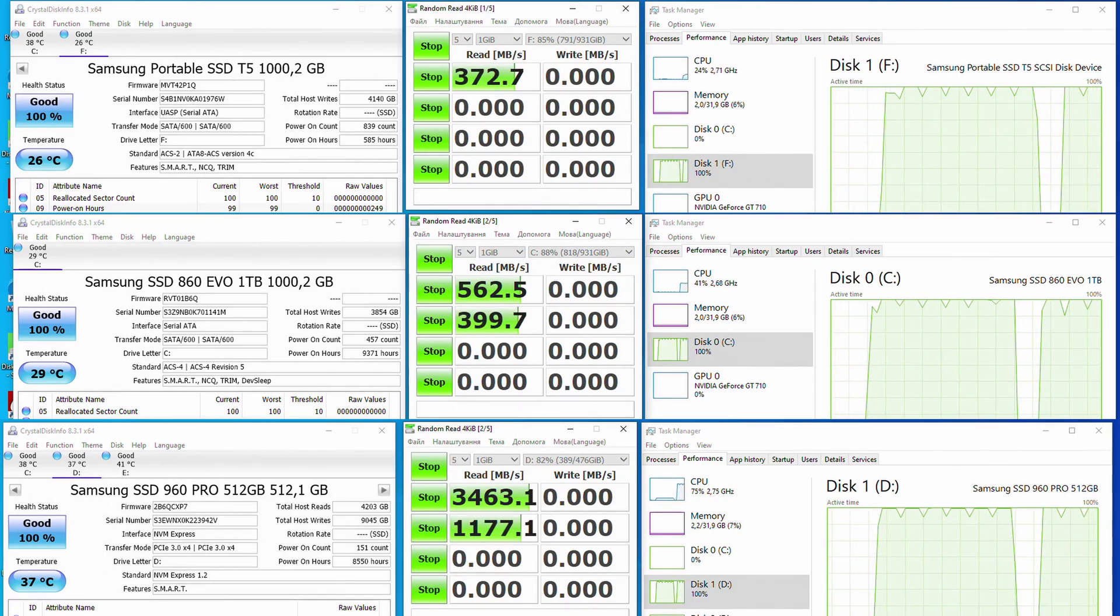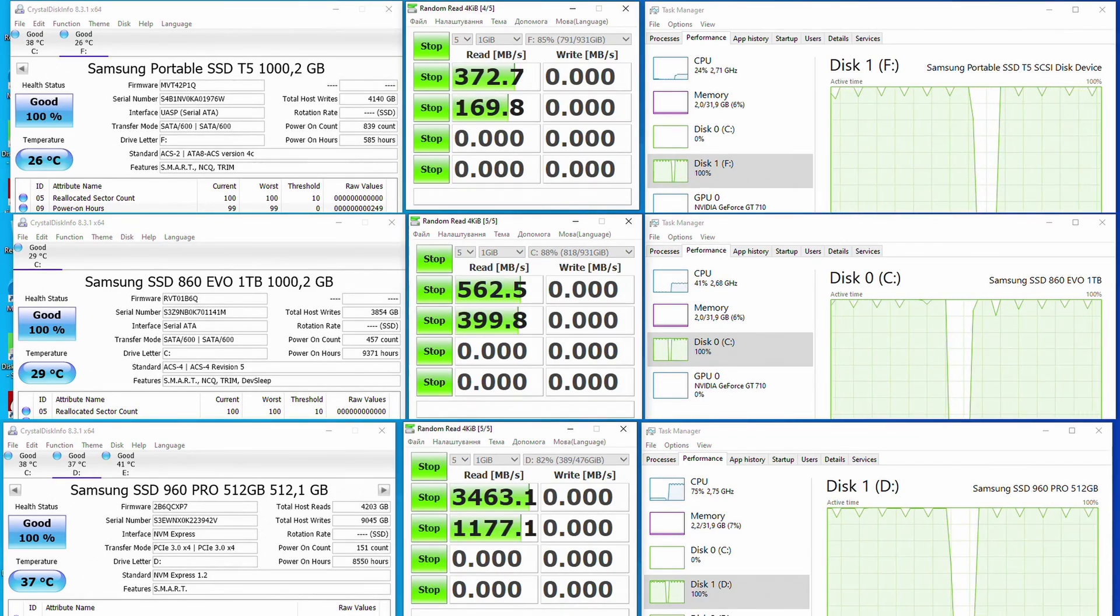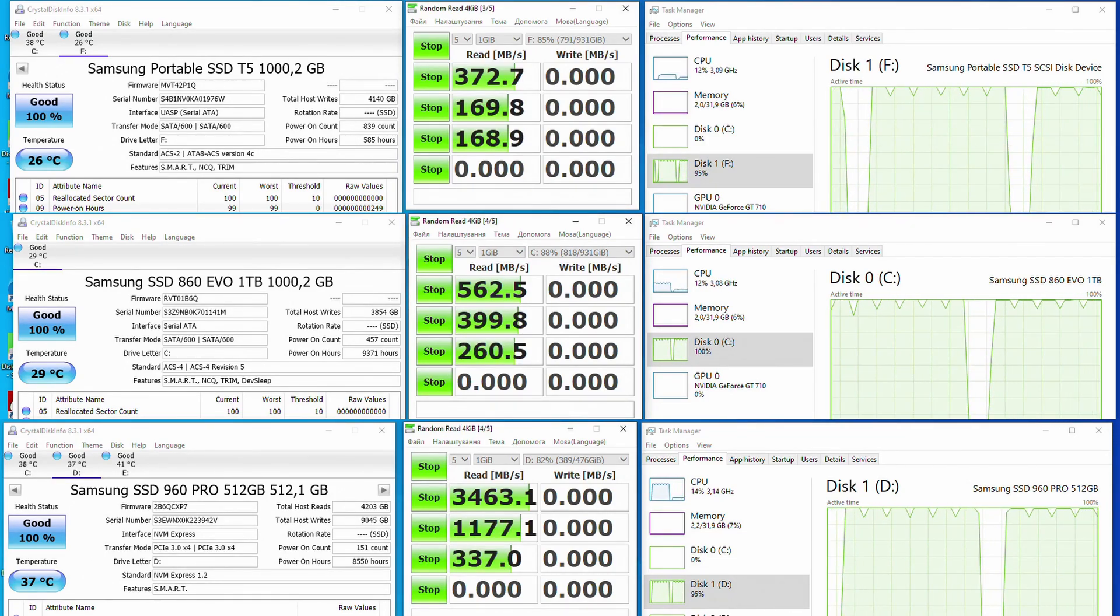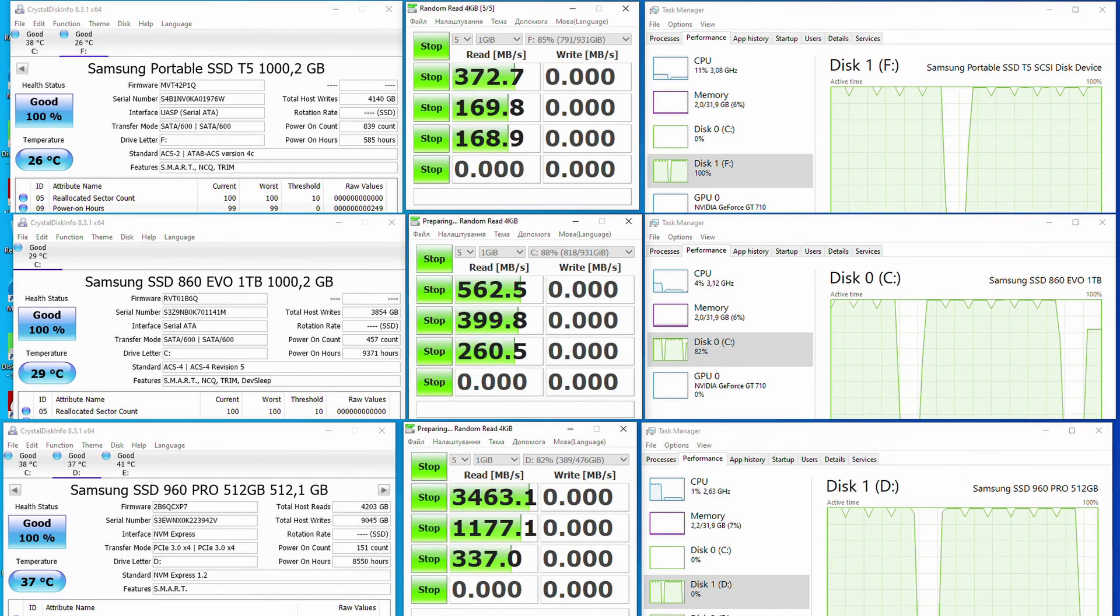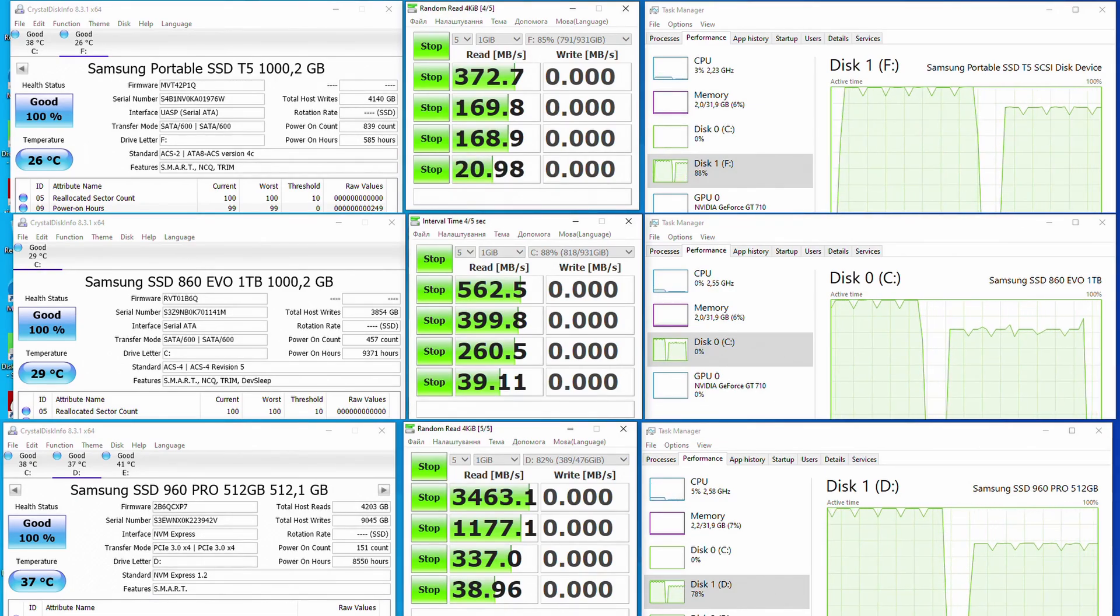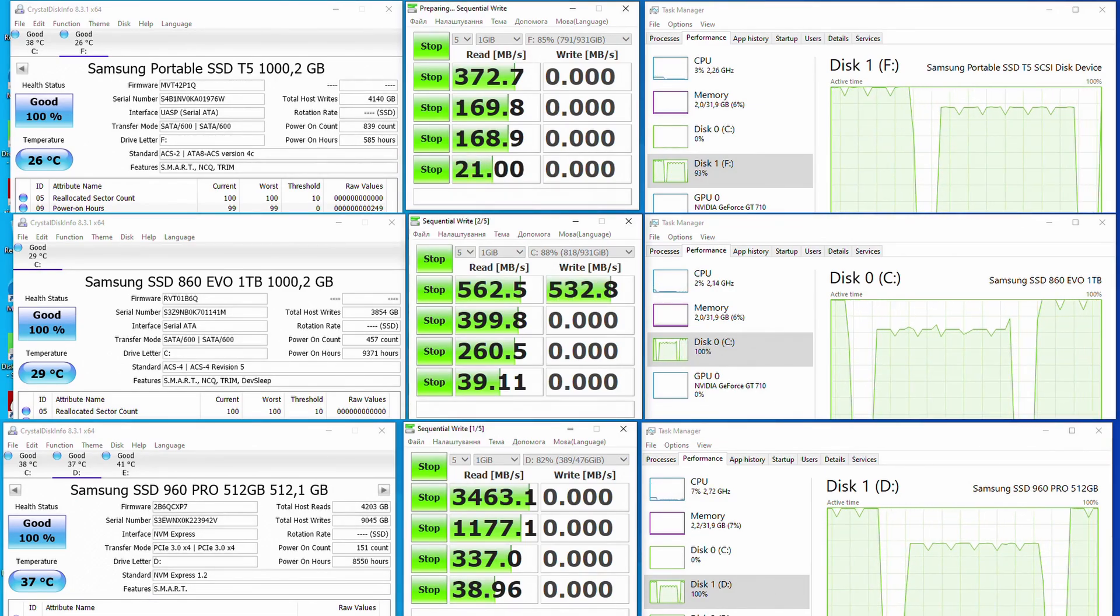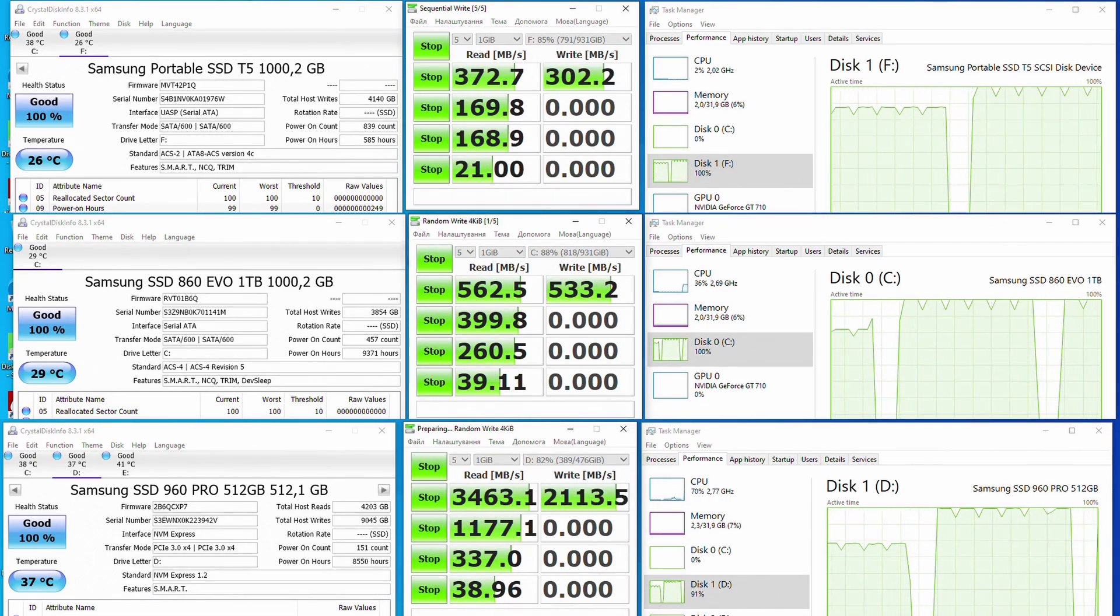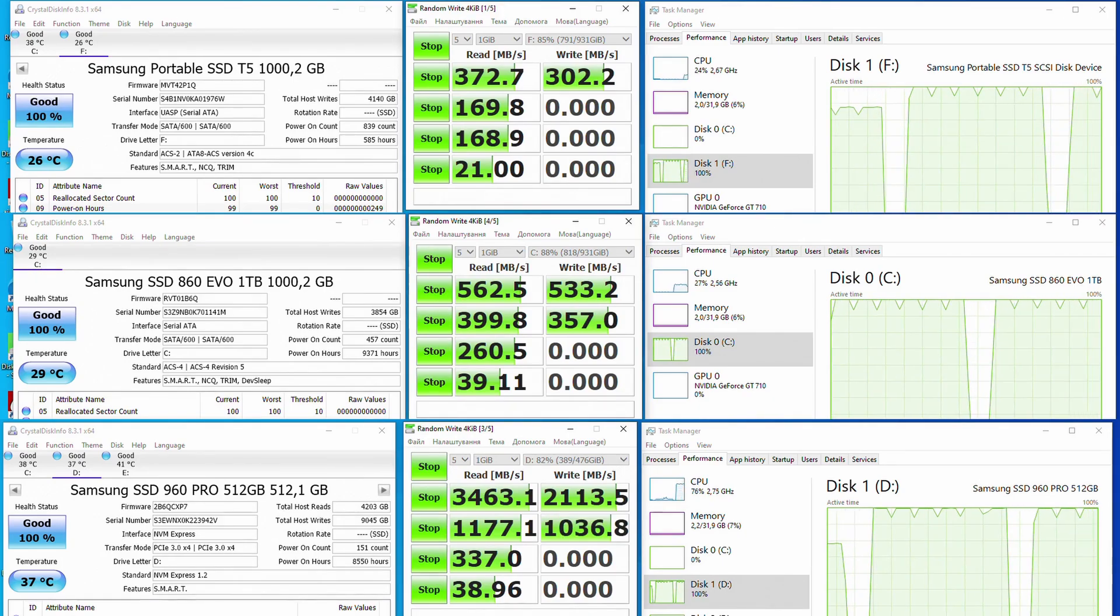USB 3.0 works but the transfer speed is lower than expected. Most likely is the external VIA USB 3.0 controller to be blamed. USB 2.0 and SATA 3 are working as well.